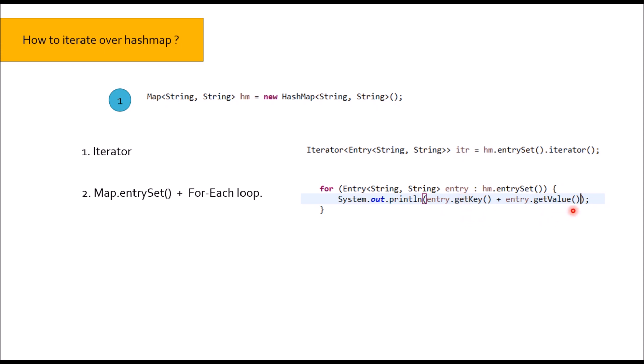Third, using Java 8 for each. HM.forEach K,V where K is the key, V is the value, and then printing key and value or utilizing key and value.